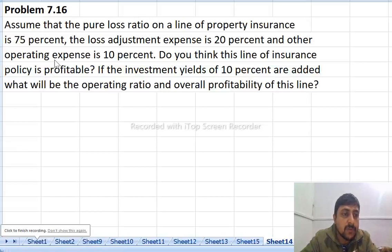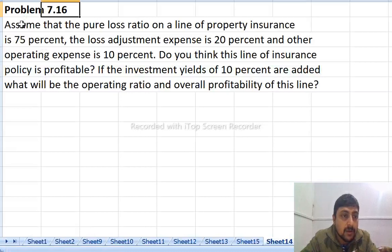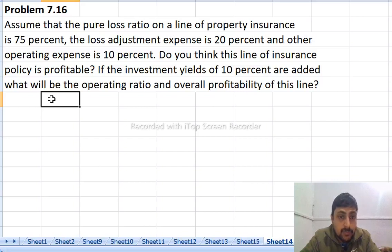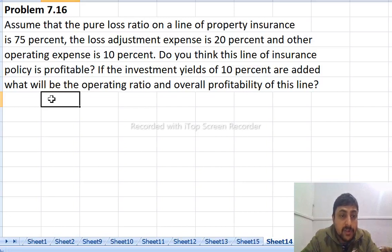My problem is 7.16. The questions are about insurance scope: overall profitability, combined ratio, loss ratio, and operating ratio.